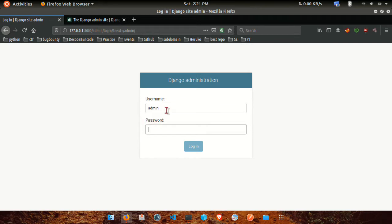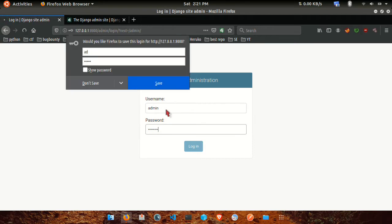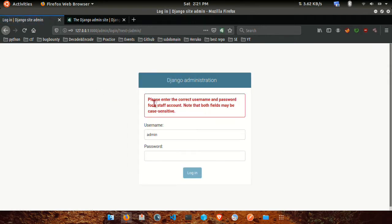Admin password. Please enter the correct username and password for a staff account. Note that both fields may be case-sensitive. If you have two accounts, you can use one.